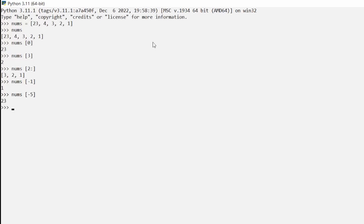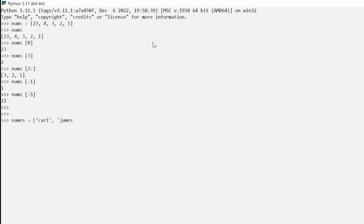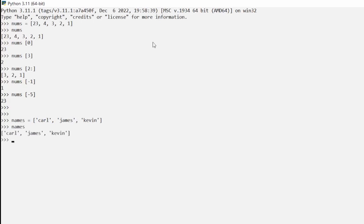Now what if we wanted to make a list of names? We'll say `names` and pick a few: my name, James, and Kevin. If we hit enter we get no errors, which means we have successfully created a list of names.